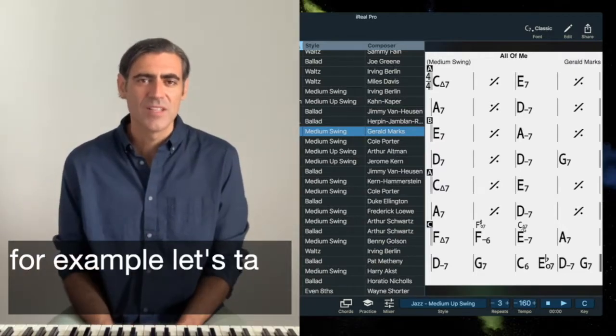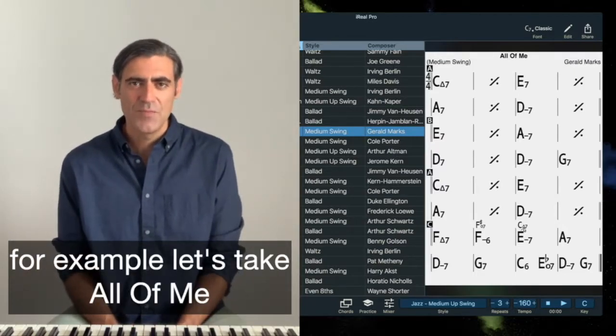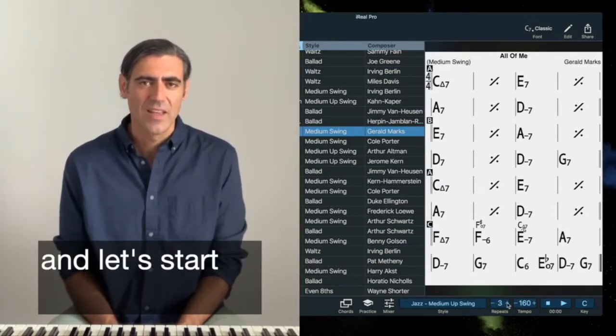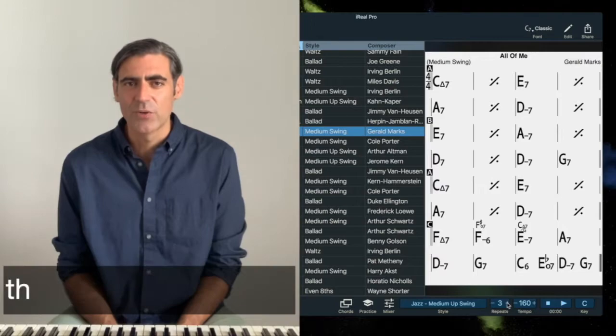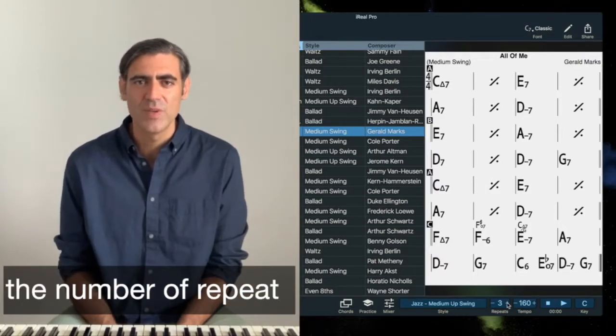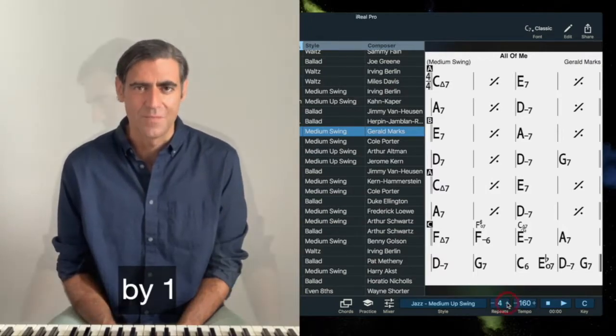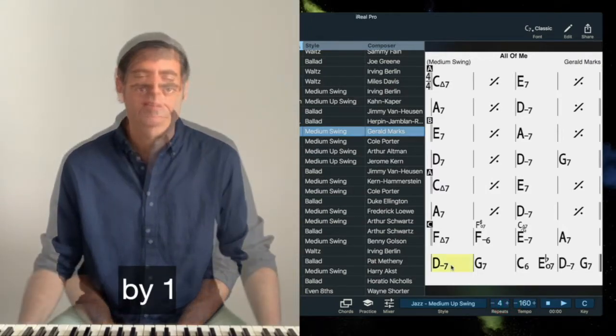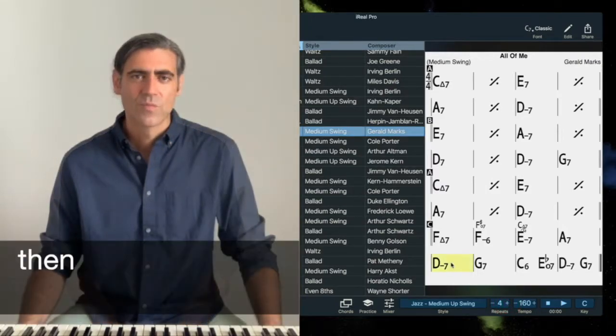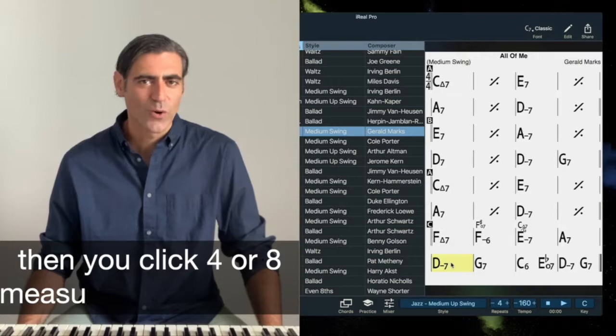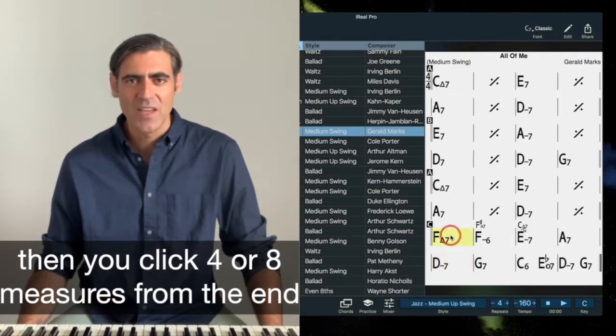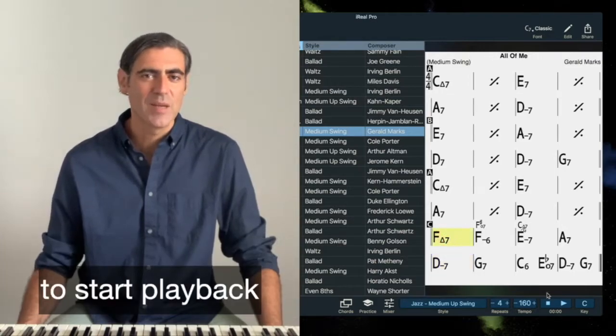For example, let's take All of Me and let's start by increasing the number of repeats by one. Then you click four or eight measures from the end to start playback.